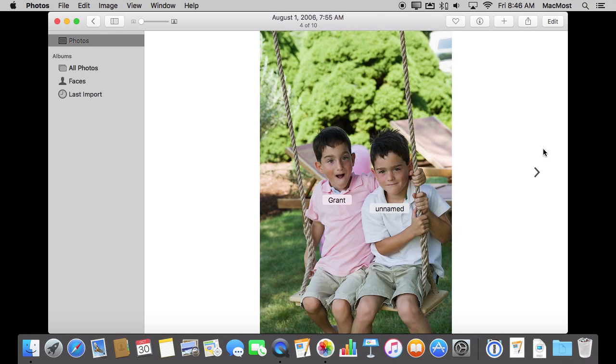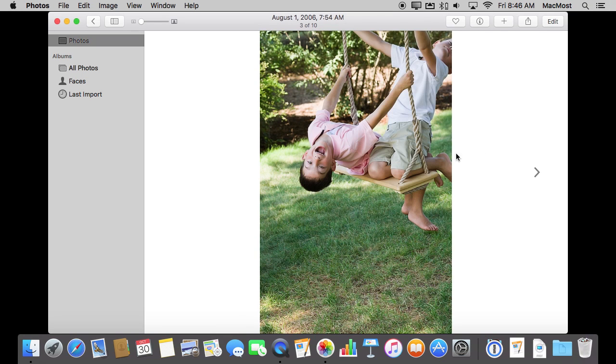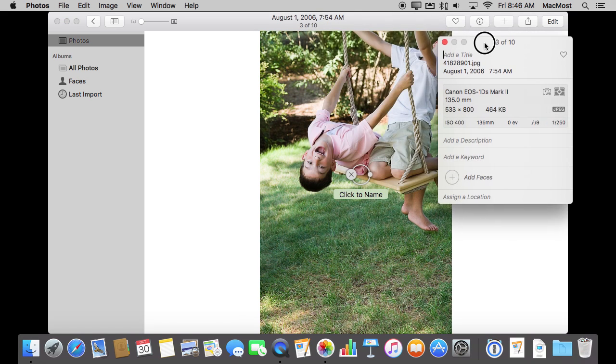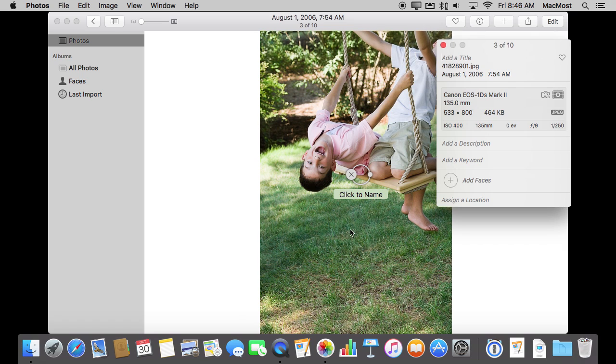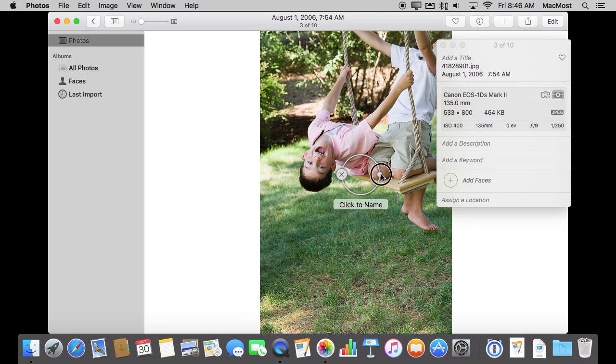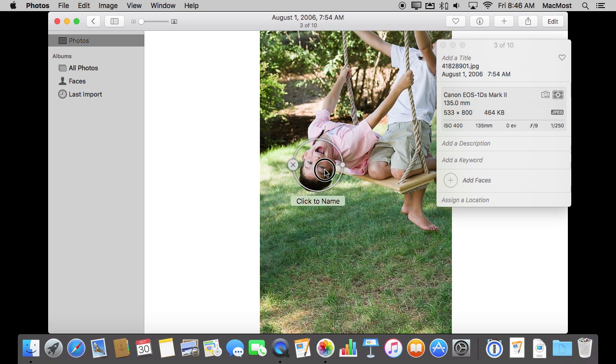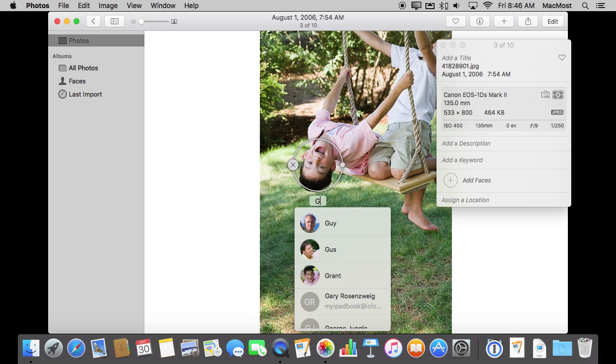If I go to this photo here not only it hasn't identified this face but it doesn't even know it is a face because, of course, the kid is upside down. So how can I manually add it? Well, I can go to Info here and I can Add Faces. Once I do that it basically creates this circle here that is just in the middle of nowhere. I can resize it, move it around, and now I can add the name.